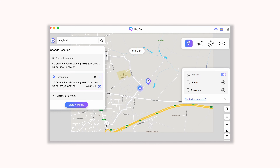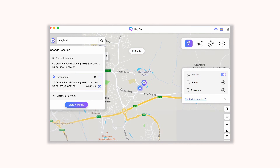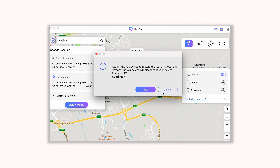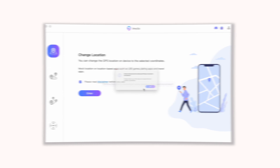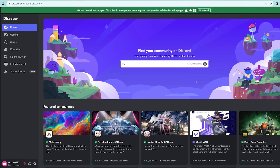Finally, if you want to get back to the real location, tap the icon in the lower right. Then your iPhone will restart and return to the real location without data loss.